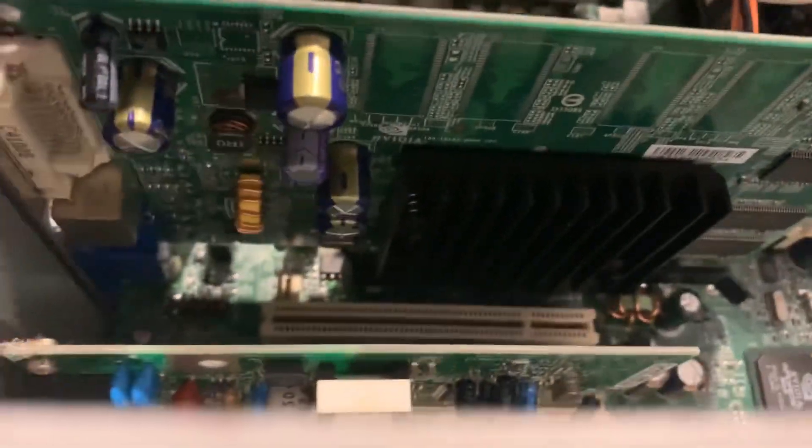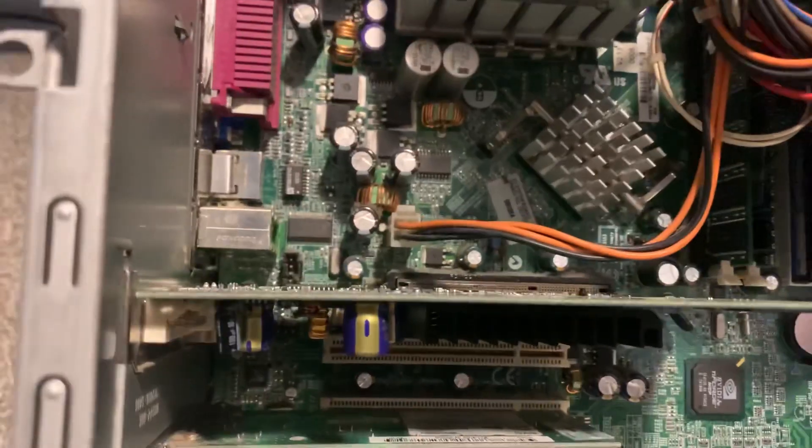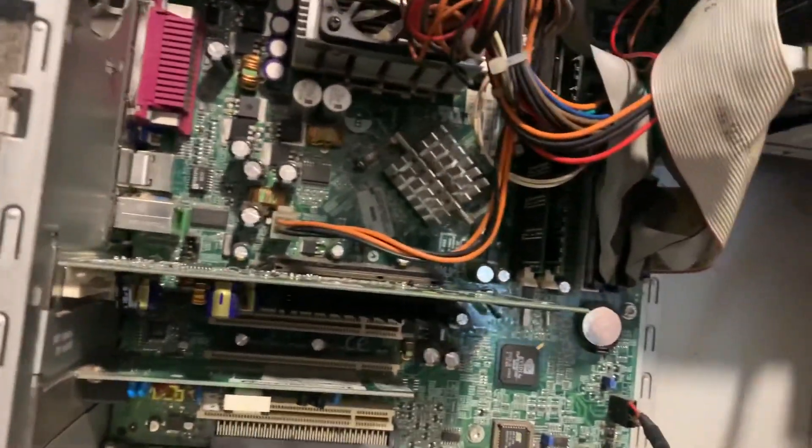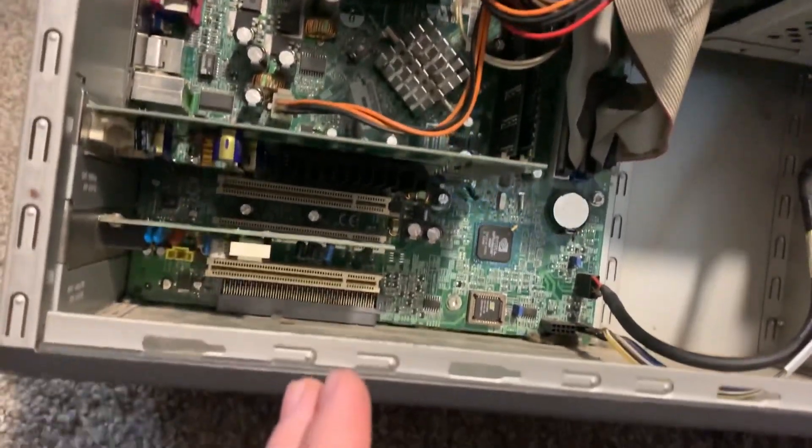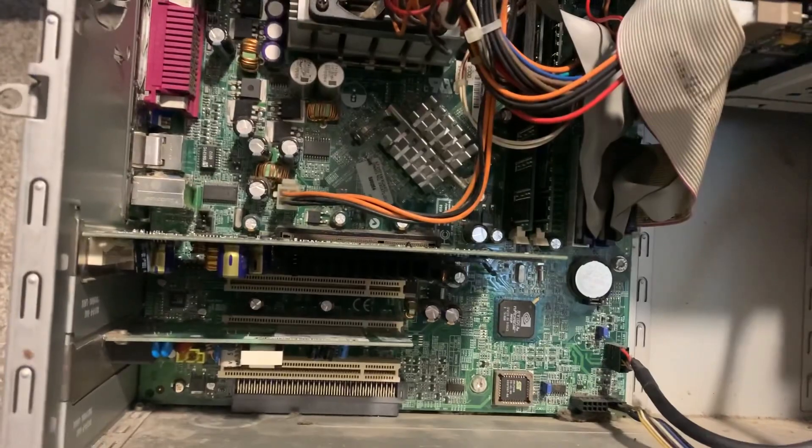And as you can see, or maybe not, a few of the capacitors are actually bulging on it, and it's a little faulty, but it seems to be working now.